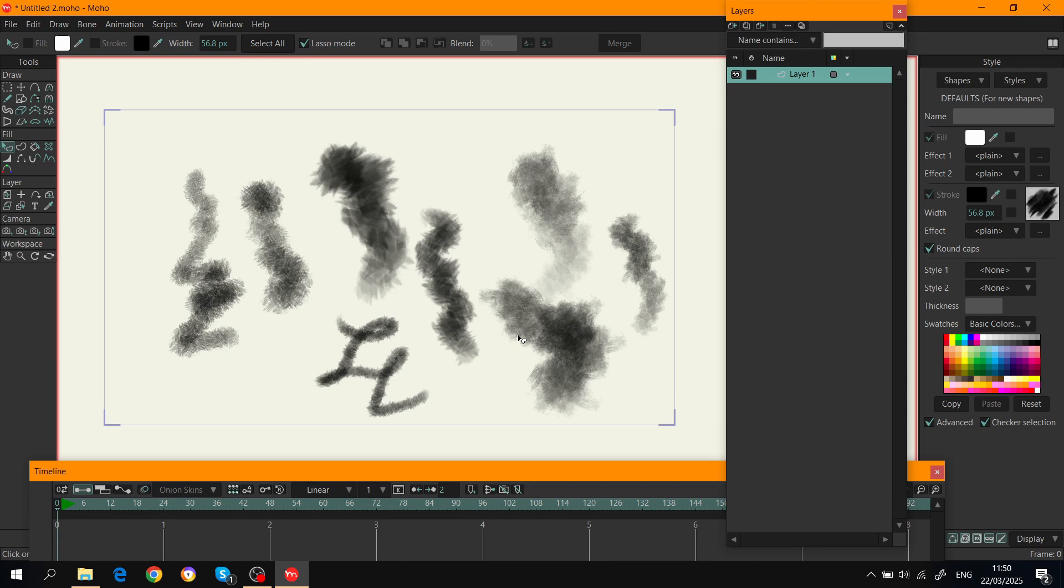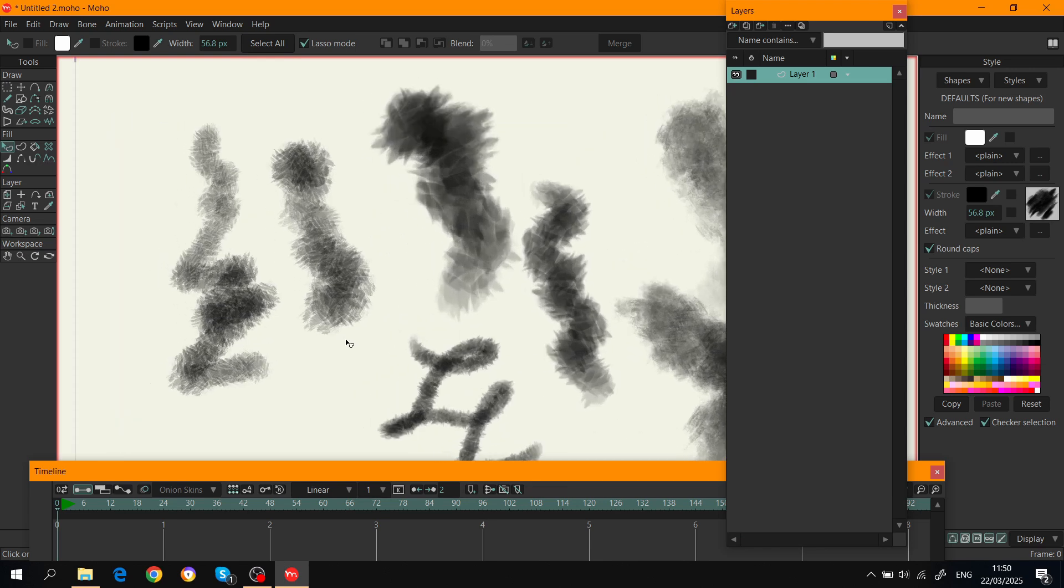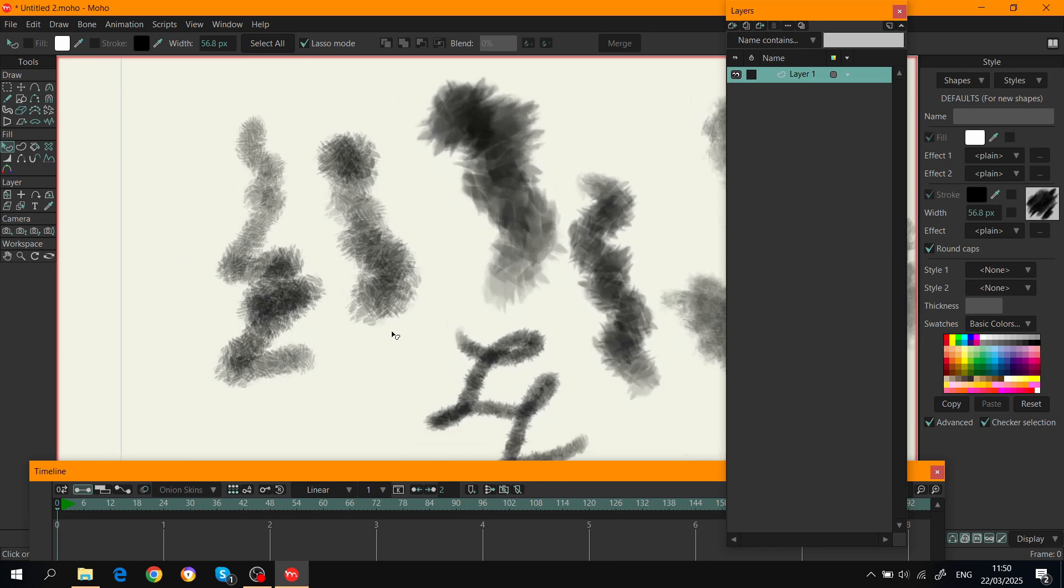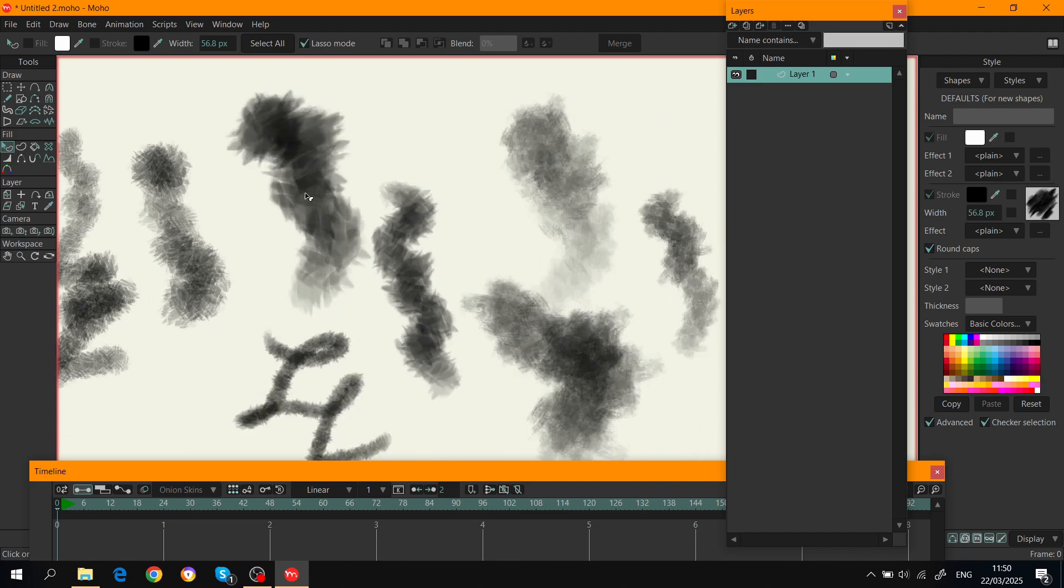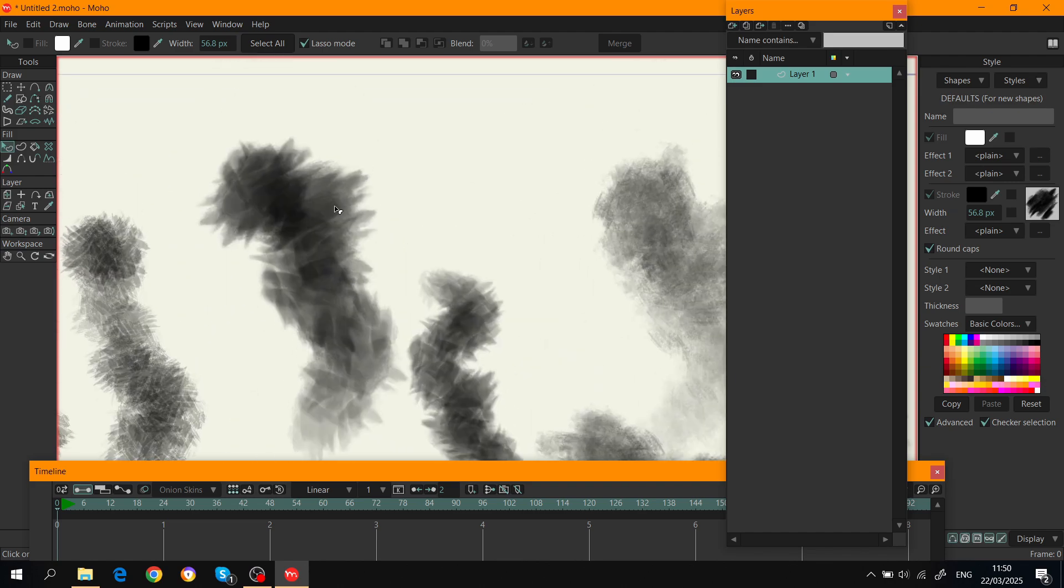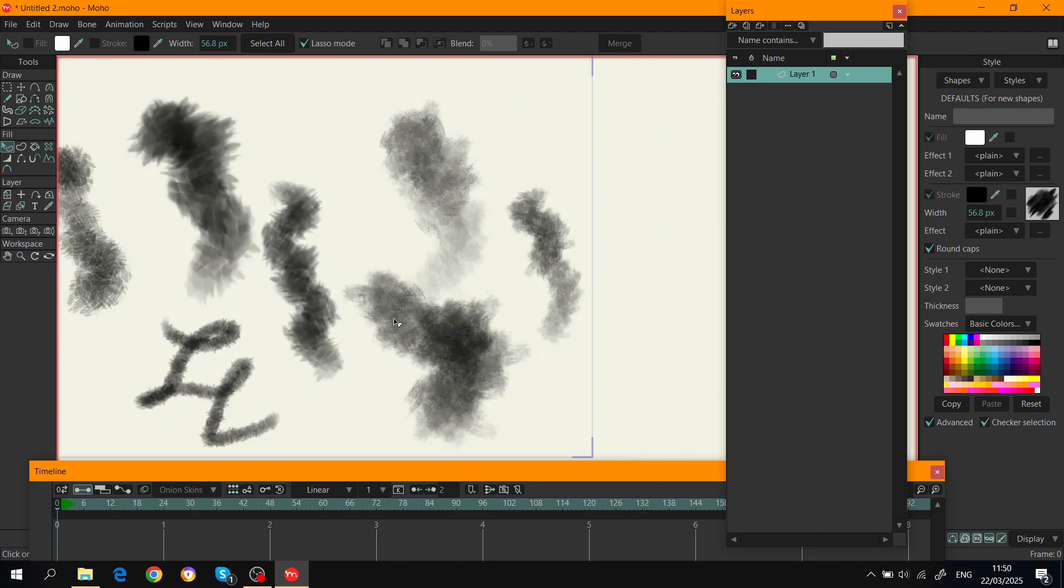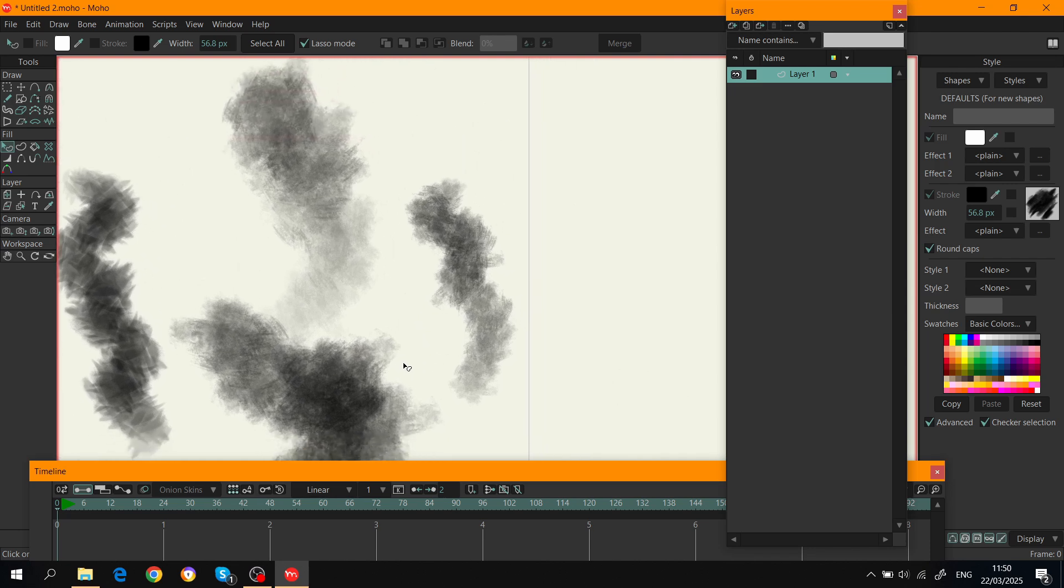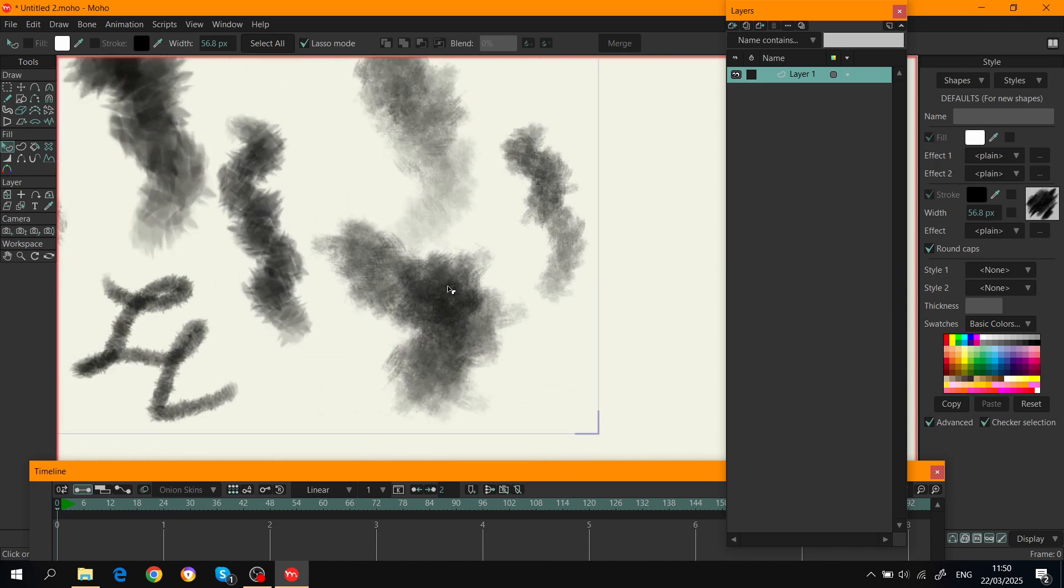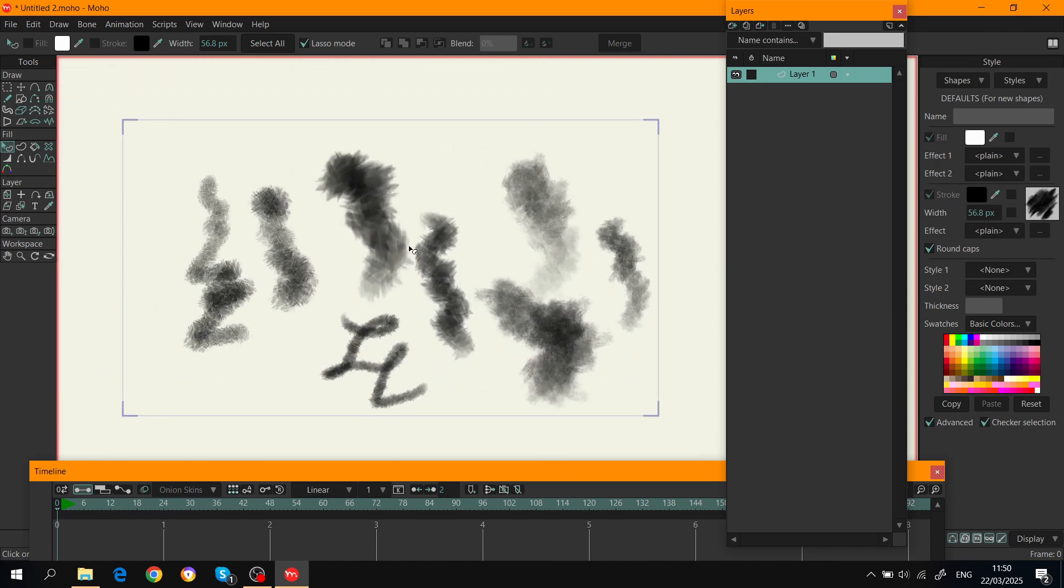So this is just going to be a quick tutorial on how to create your own custom brushes and import them into Moho. These are the ones I use that I created - this is kind of a rough one, a cool little charcoal one, and a really textured one.